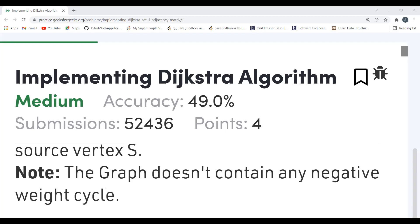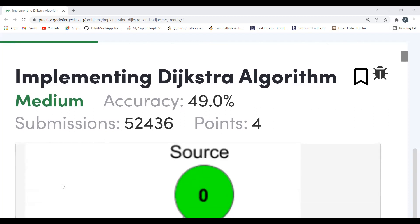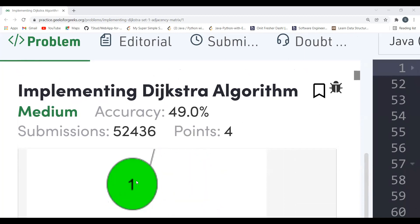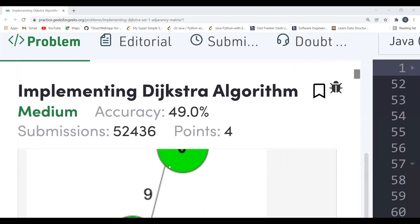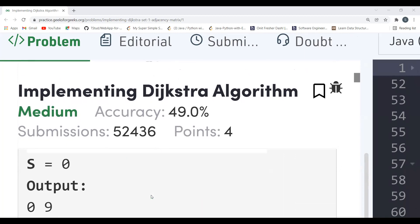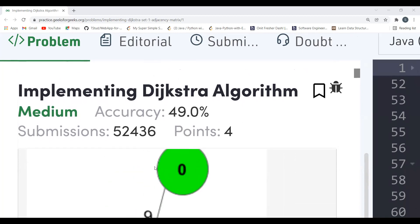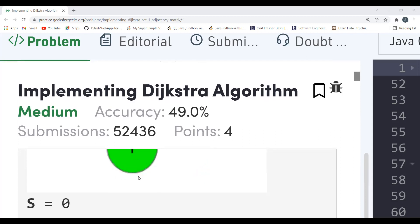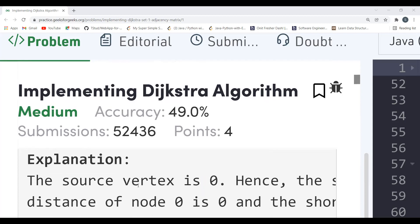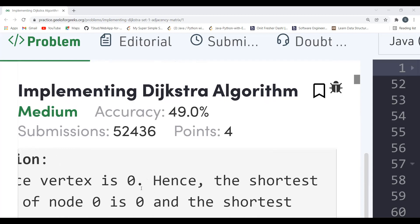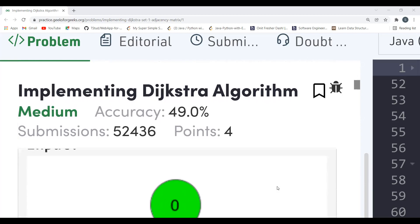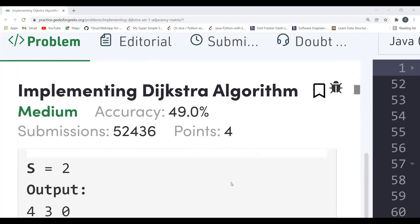Here is the first example. The source is given as vertex zero, and there is another vertex one with an edge weight of nine. The output is zero and nine — the distance of the source vertex from itself is zero, and the minimum distance from vertex zero to vertex one is nine. The explanation confirms: shortest distance of node zero is zero and shortest distance to node one is nine.